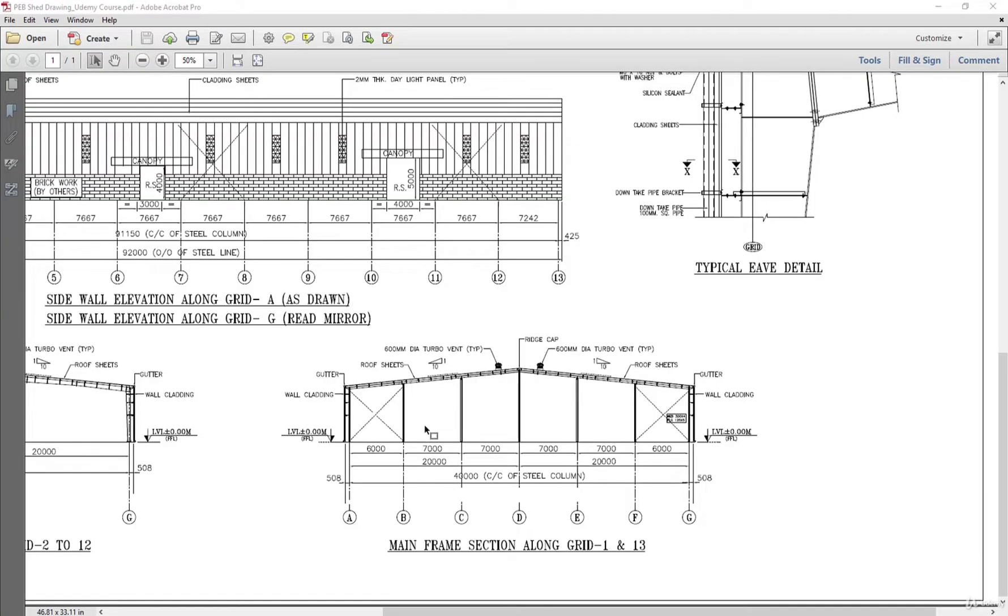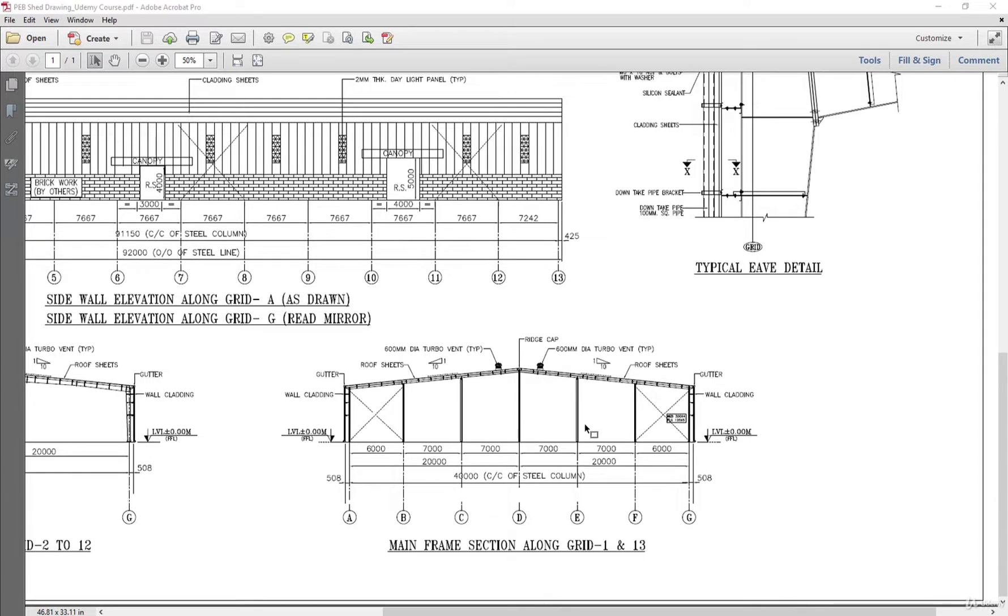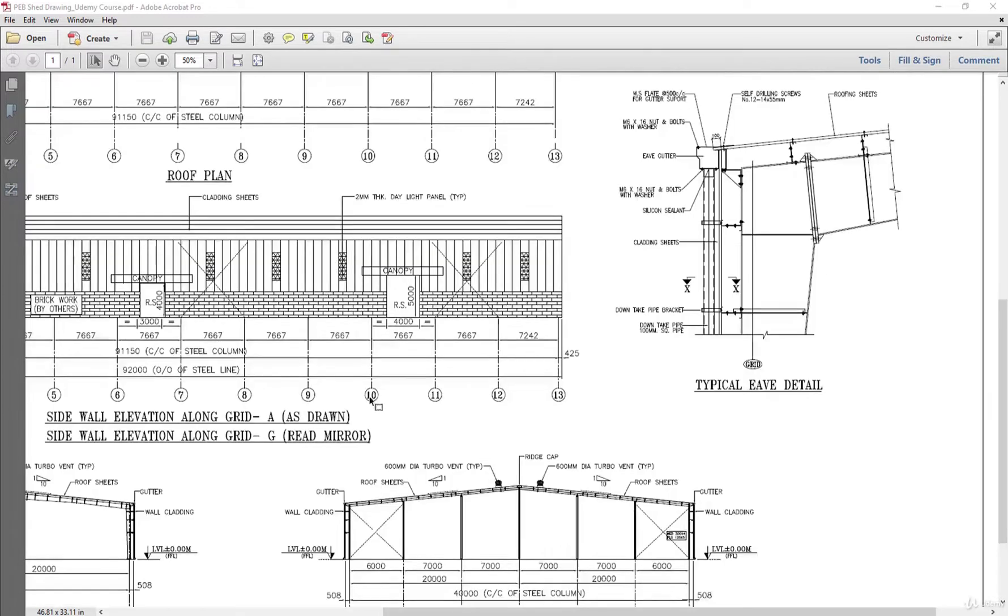In this lecture we will learn how to draw the gable end of the PB-shade. Our input is that we need to model these one, two, three, four, and five columns in the middle and two columns on the end.